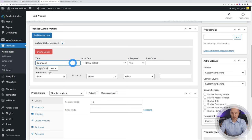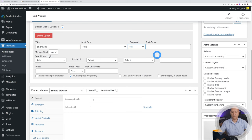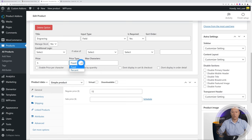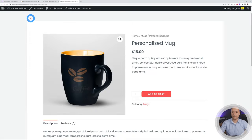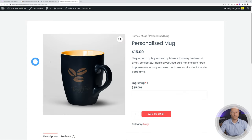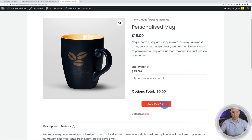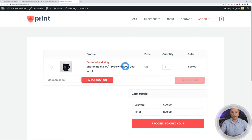It's very simple — you add a new option. Let's call it 'Engraving', set the field type, choose whether it's required, and set the price to an extra $5 fixed. Apply the rule, then go back to the front end and refresh. You can now see the 'Engraving' message field, type whatever you want, proceed to checkout, and in the cart you'll see the engraving text attached to the order.